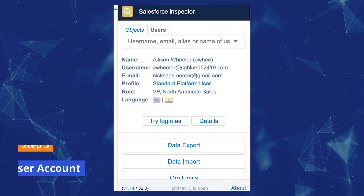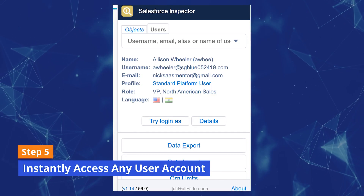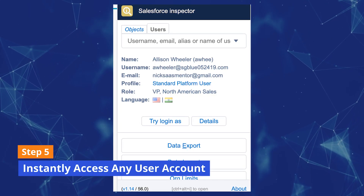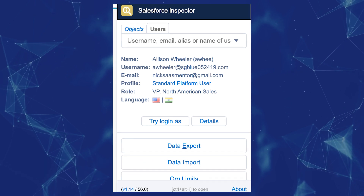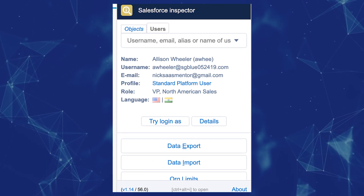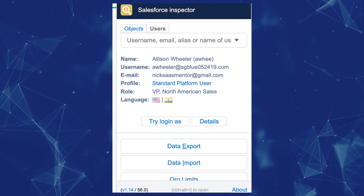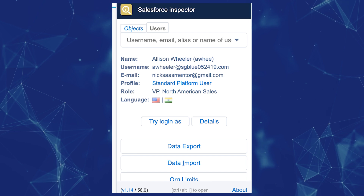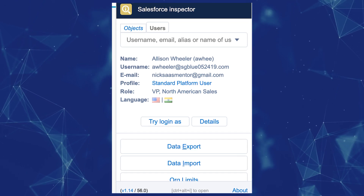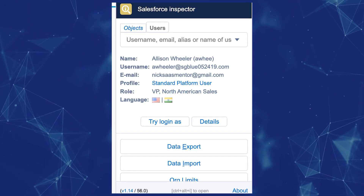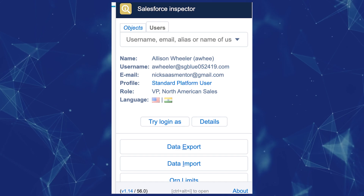Step five: Instantly access any user account. Easily log in as any user in Salesforce using Salesforce Inspector, saving time typically spent navigating to user records, or during testing or troubleshooting.